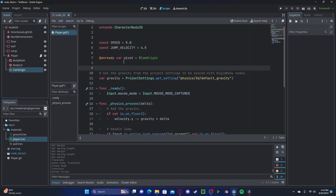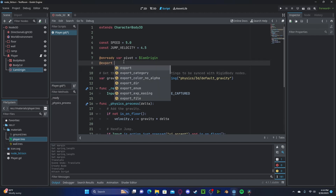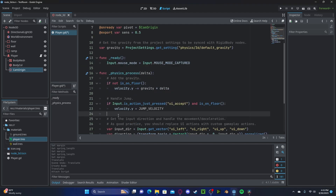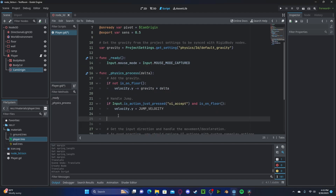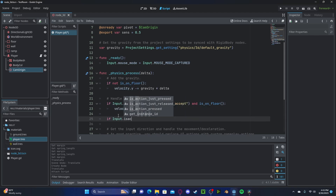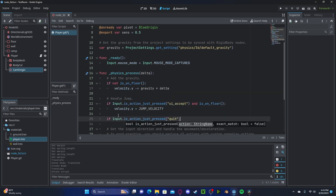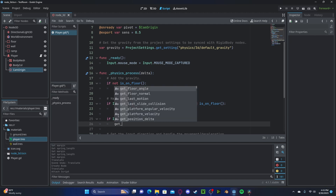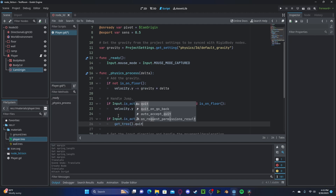Let's also quickly create a new export variable called 'sensitivity' and set this to 0.5 for now. And in our physics process, let's create a quick check: if Input.is_action_just_pressed for our quit action, we will call get_tree().quit() so that way we can escape.